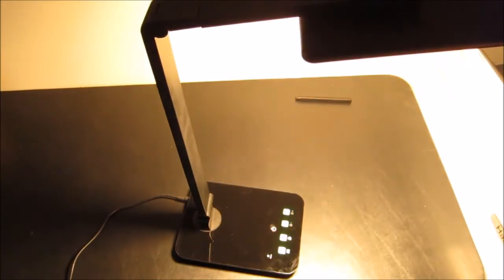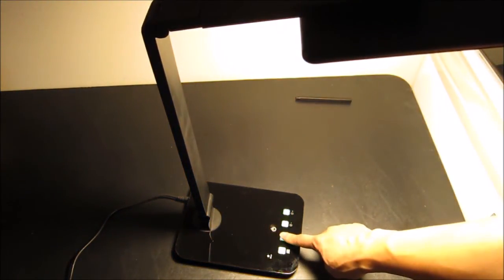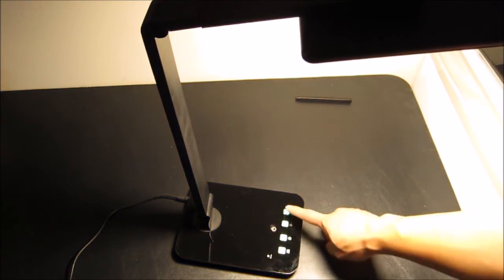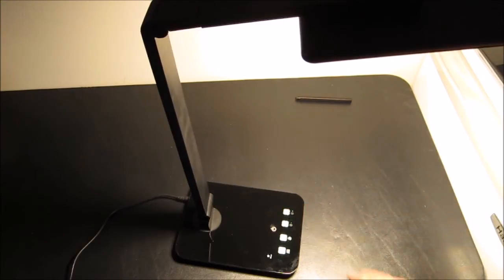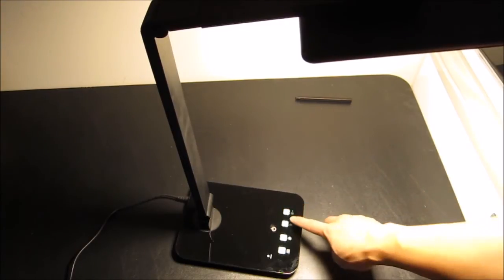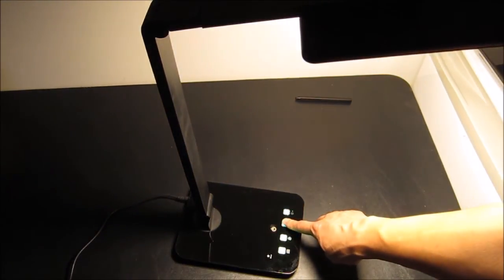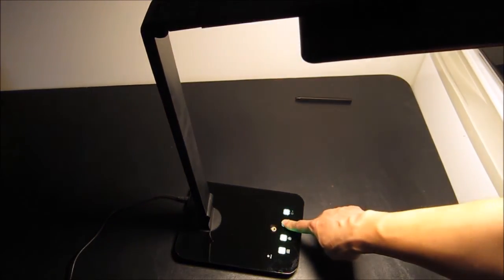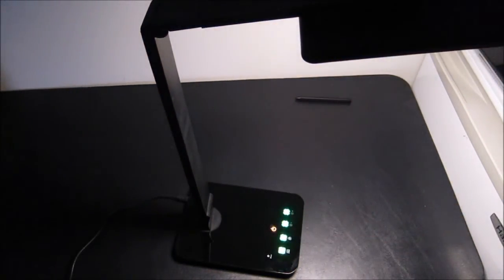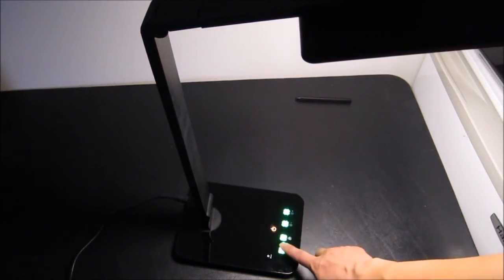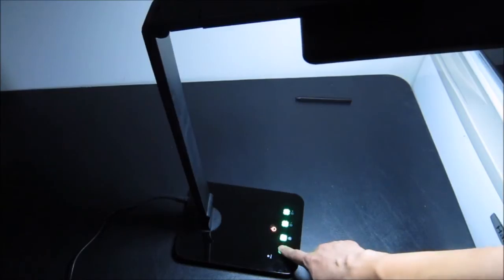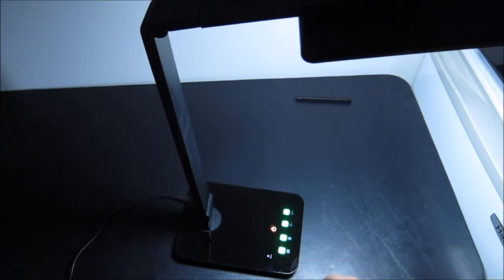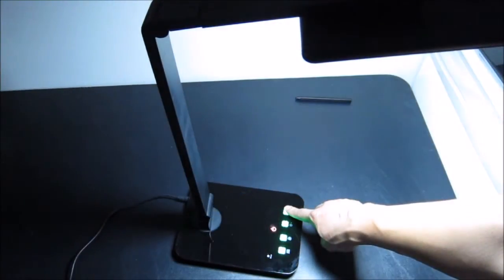I want to show the various lighting conditions. Let's start with the warmest light possible and the brightest possible, and then let's go to the dimmest. That's the dimmest. Now let's go to the coldest, all the way to dimmest, and then let's go to the brightest of the coldest.